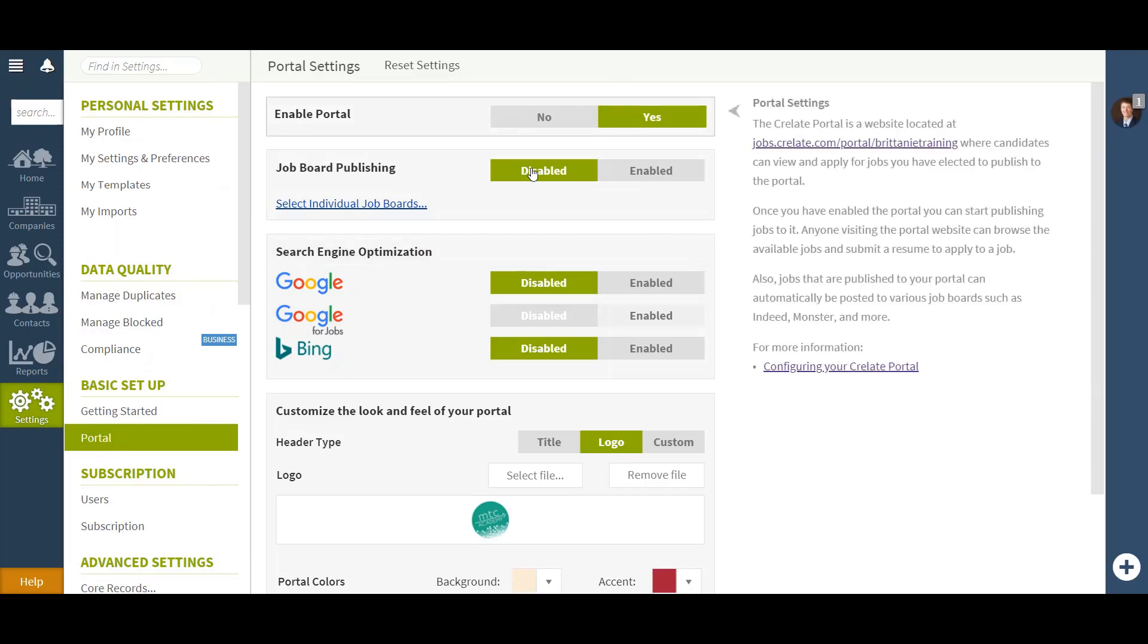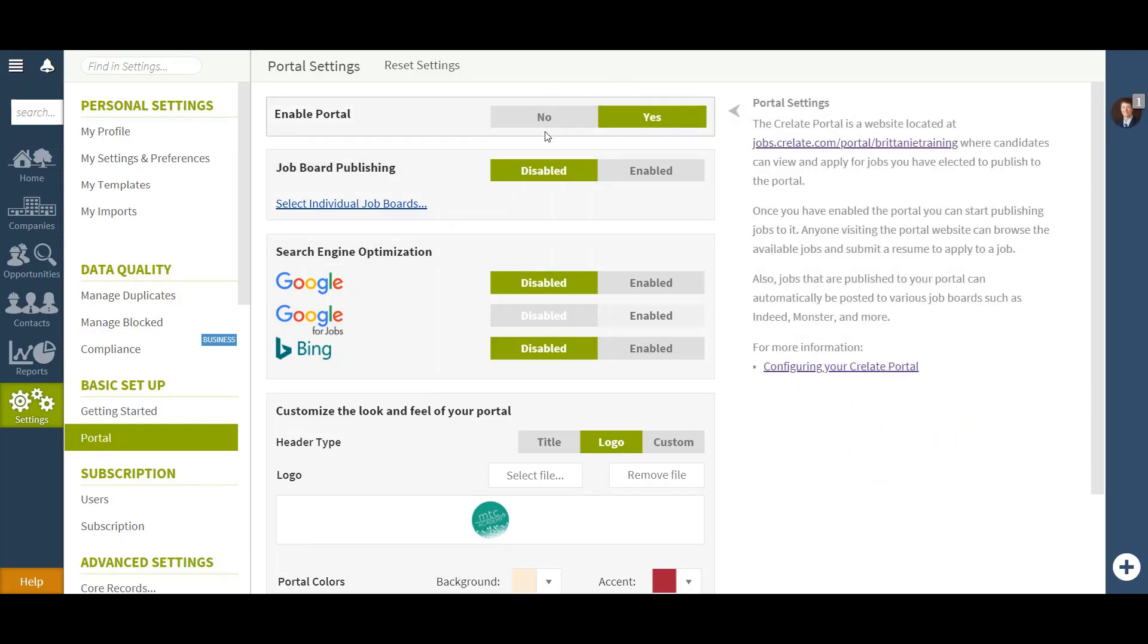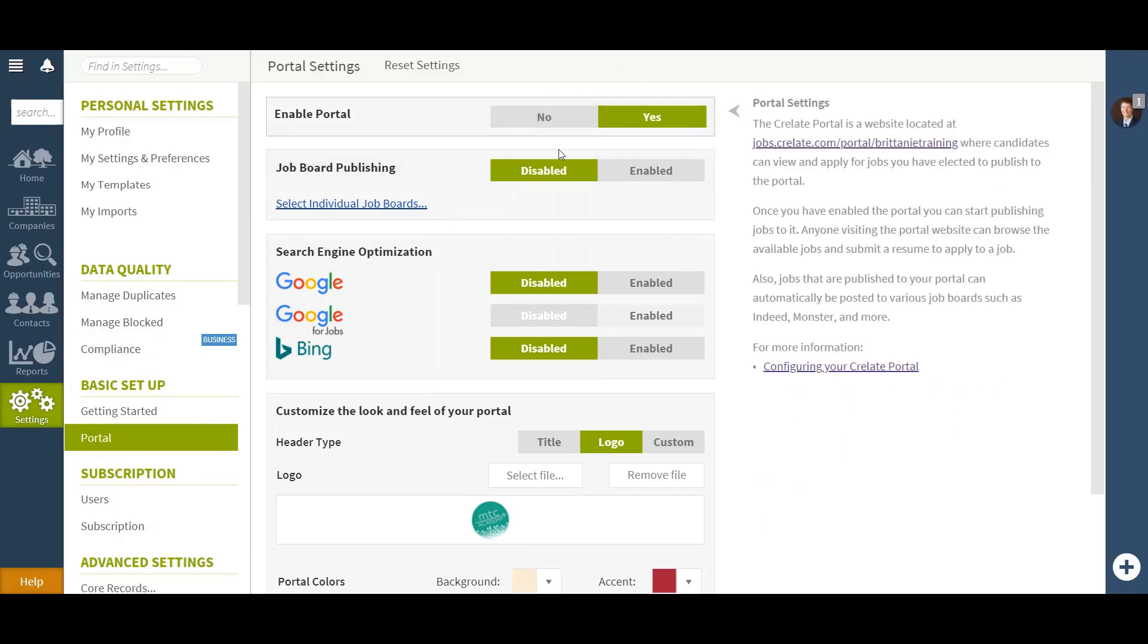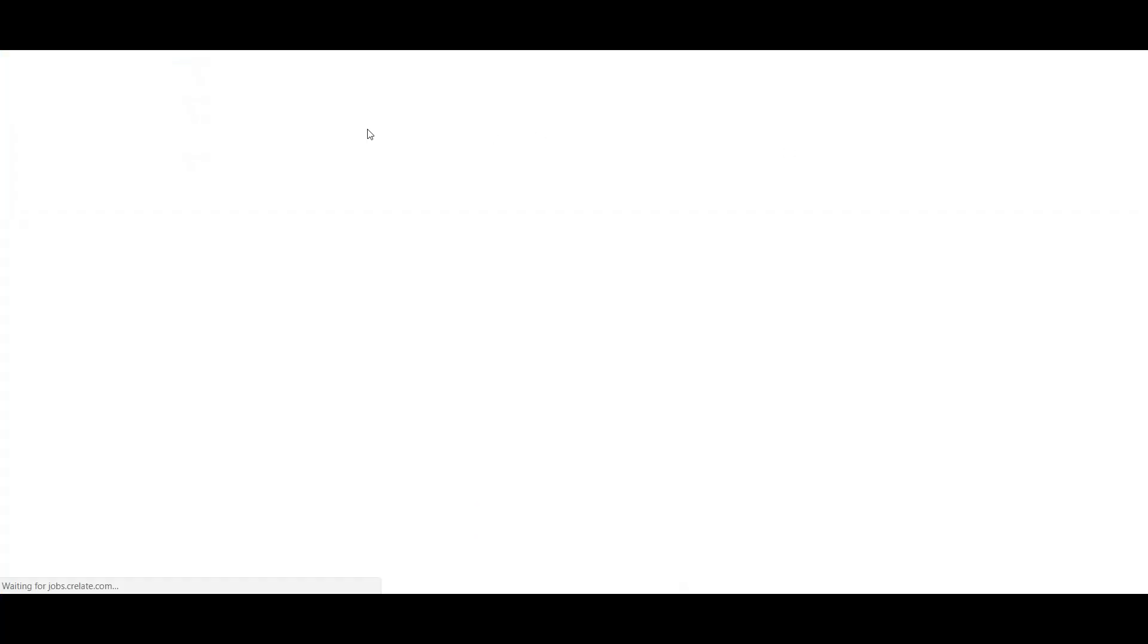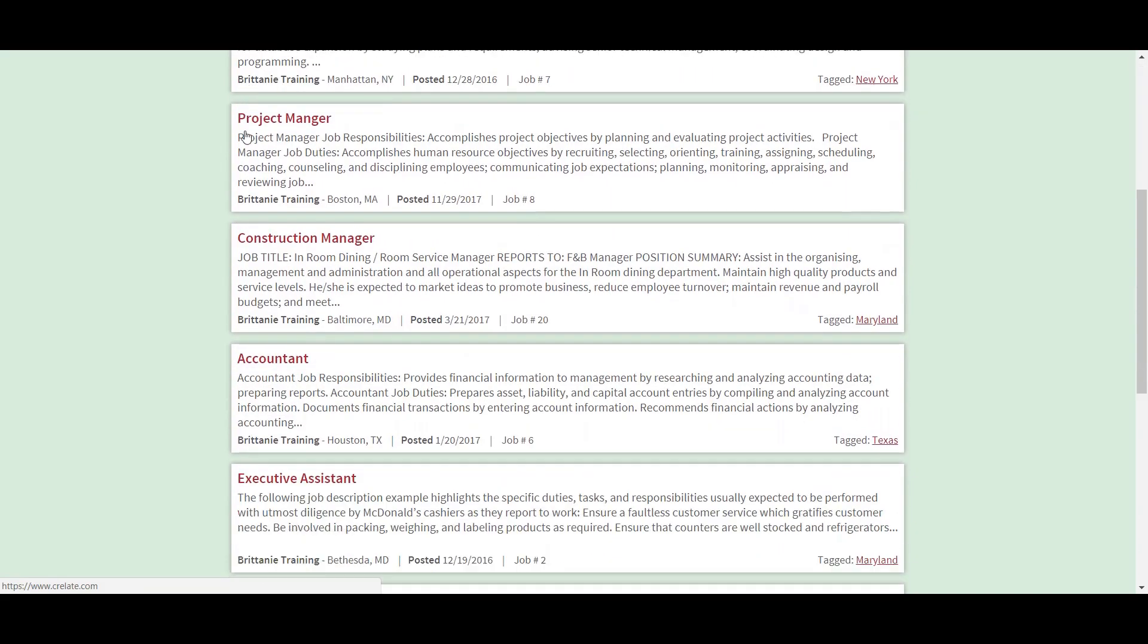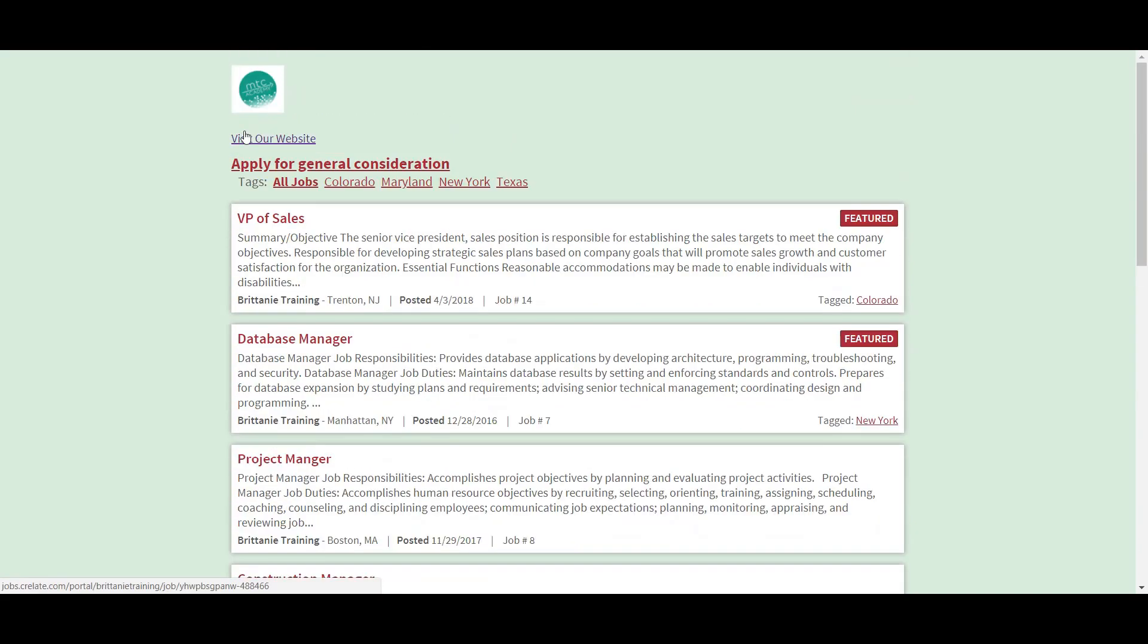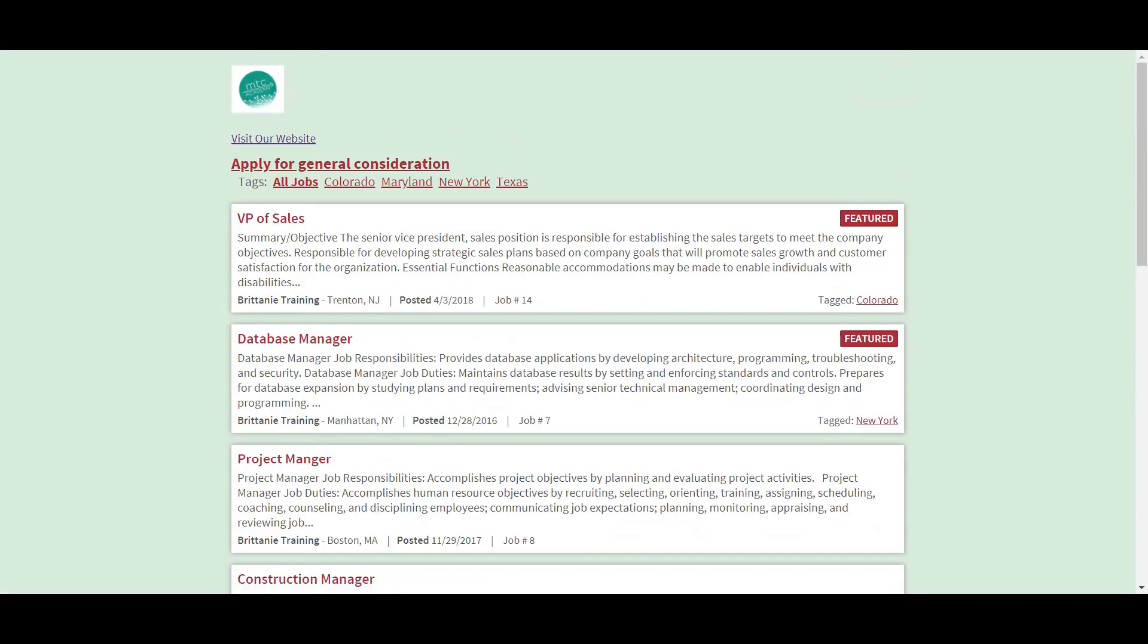Now if your portal is not yet enabled, you will want to click Yes at the top of your screen. Once that portal is enabled, if you hover over Enable Portal on the right hand side, you can select your link to view what your portal will look like.